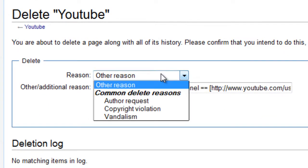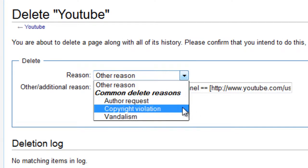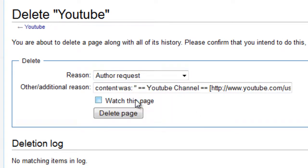You've got to basically select a reason. I'm just going to put author request and I'm just going to say delete page.